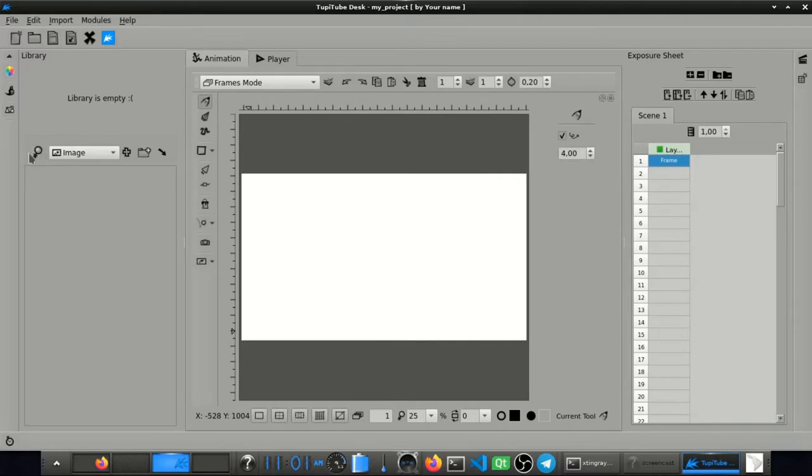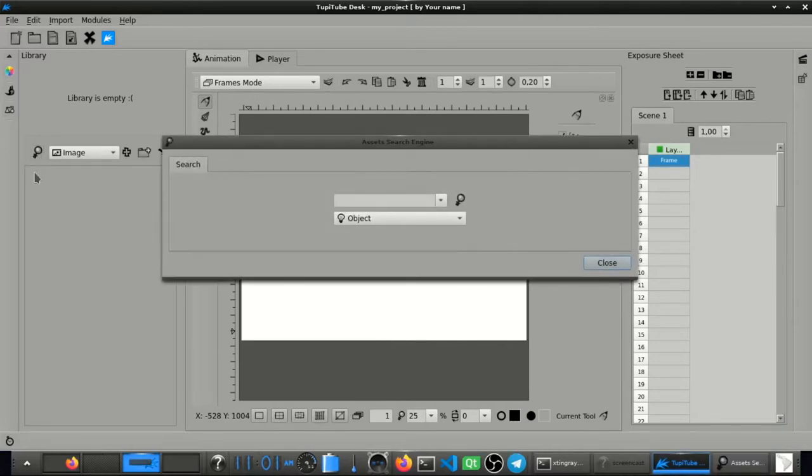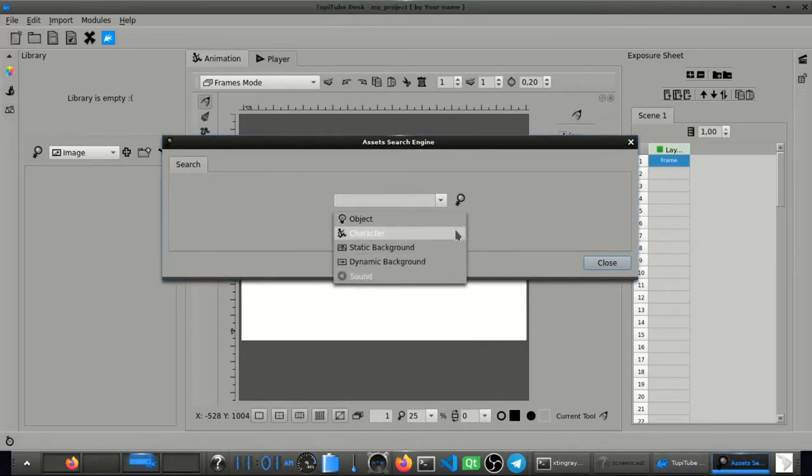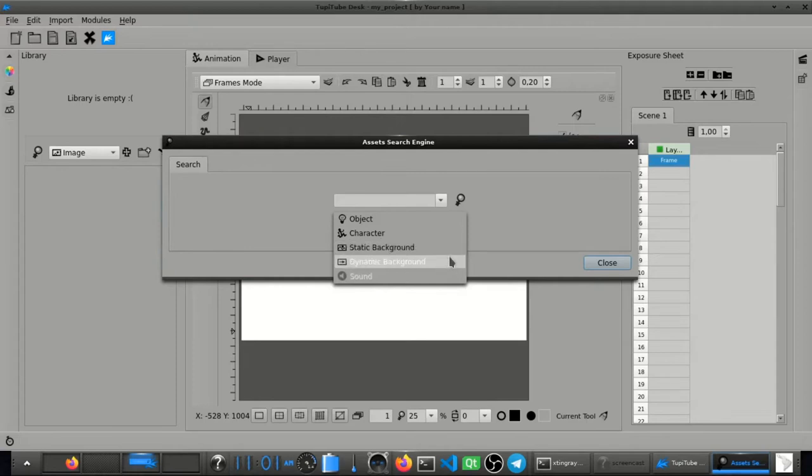This new feature will allow you to look for graphic assets to complement your animation projects. You will be able to look for items as objects, characters and backgrounds.